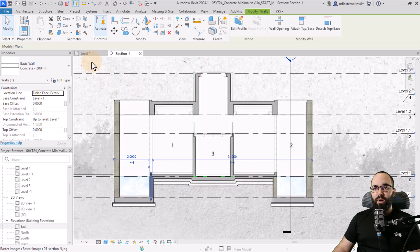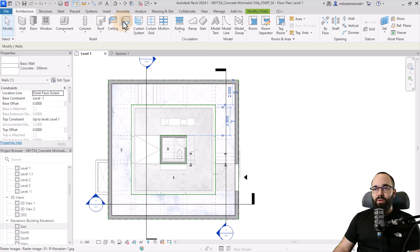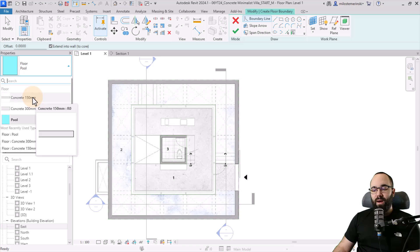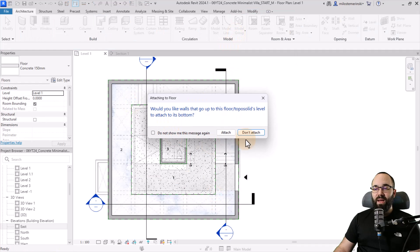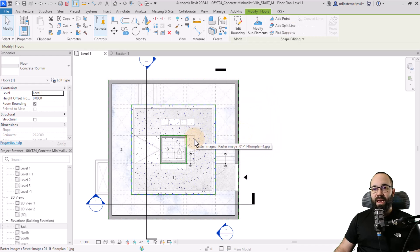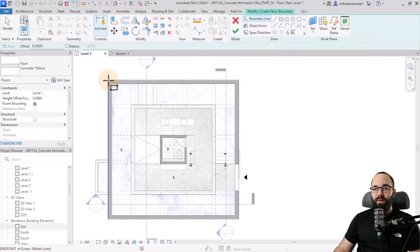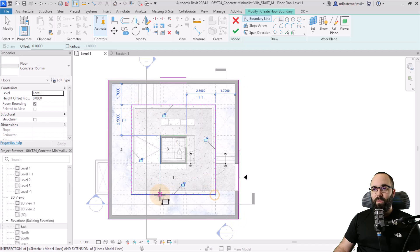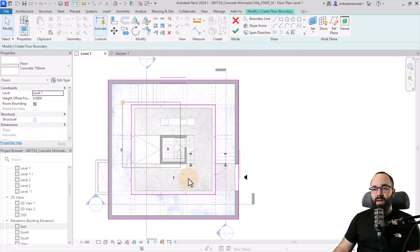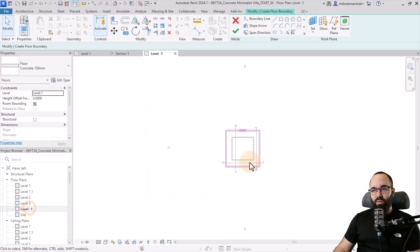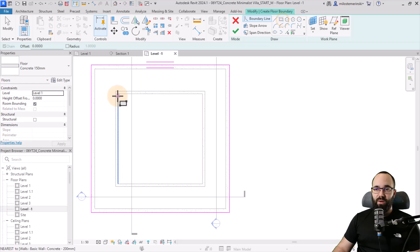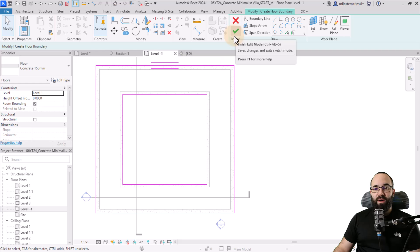Moving forward, let's do the first floor. I'll go to level one, go to architecture, then the floor tool, and pick out the 150 millimeter floor. I'll use a simple rectangle and place it, then hit finish. It's going to give us a message asking if we want to attach — I do not want to attach. Then let's make the floor below kind of like a foundation. Let's open up level minus one, use a rectangle, and before hitting finish, change the level from level one to minus one.